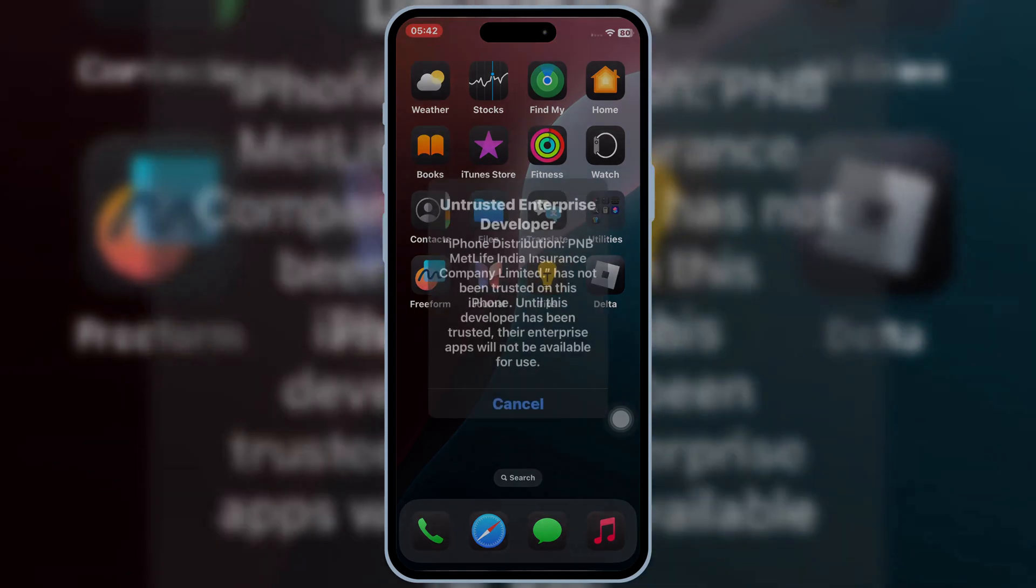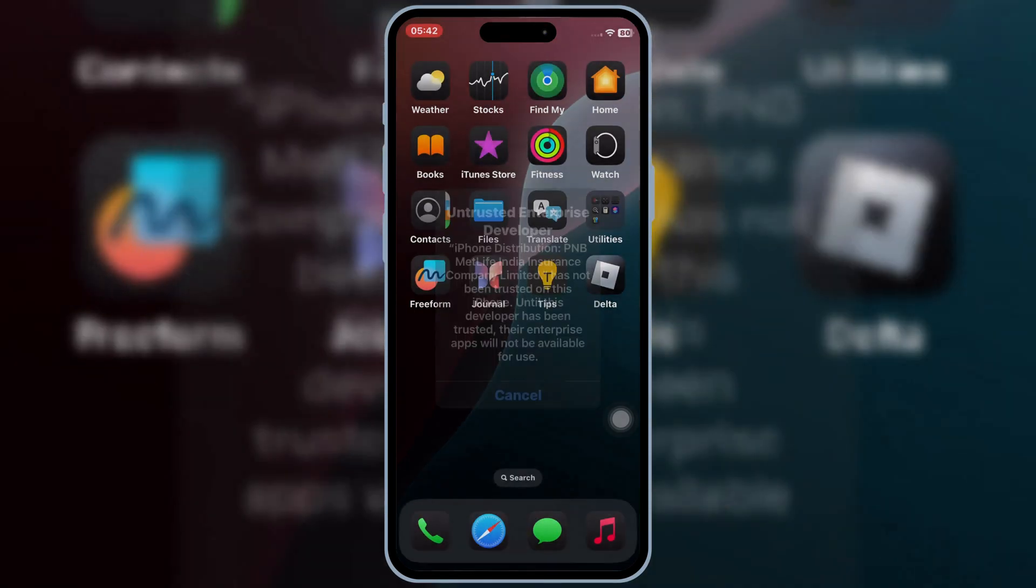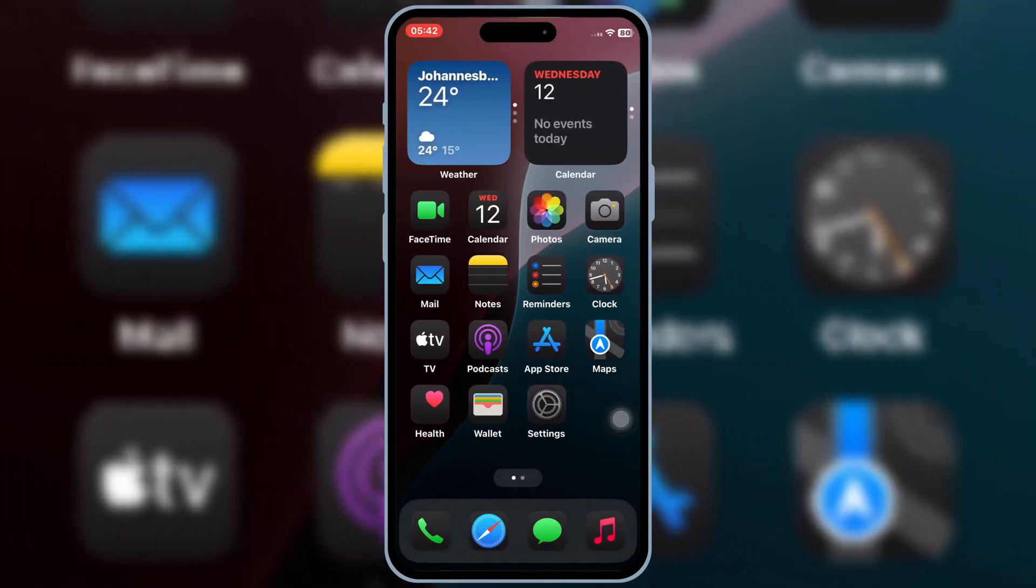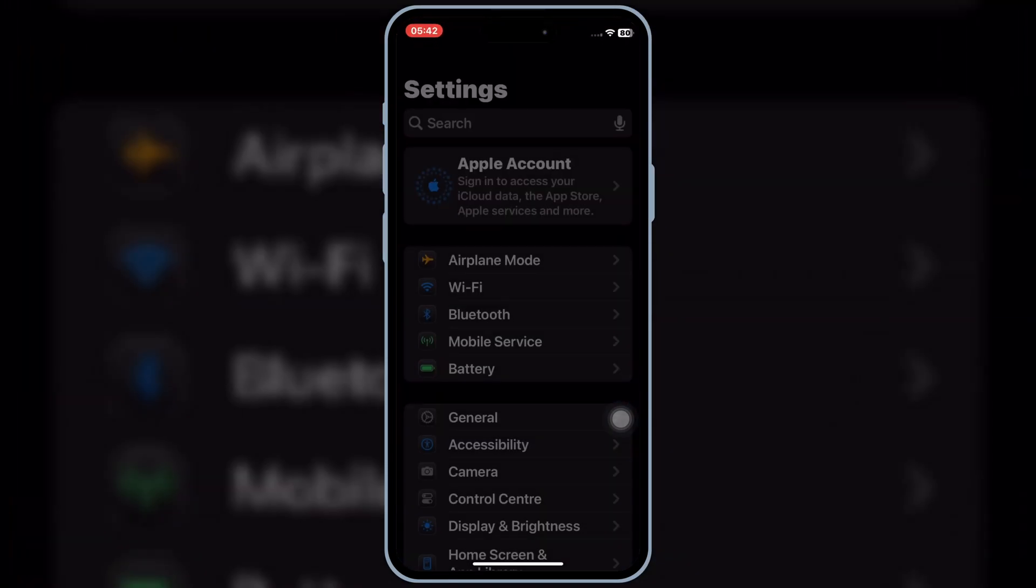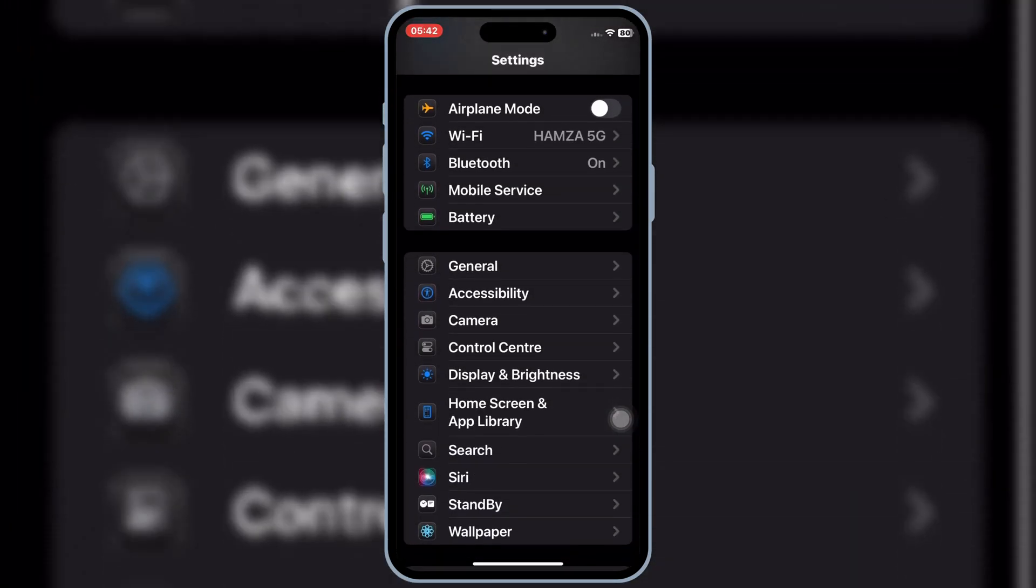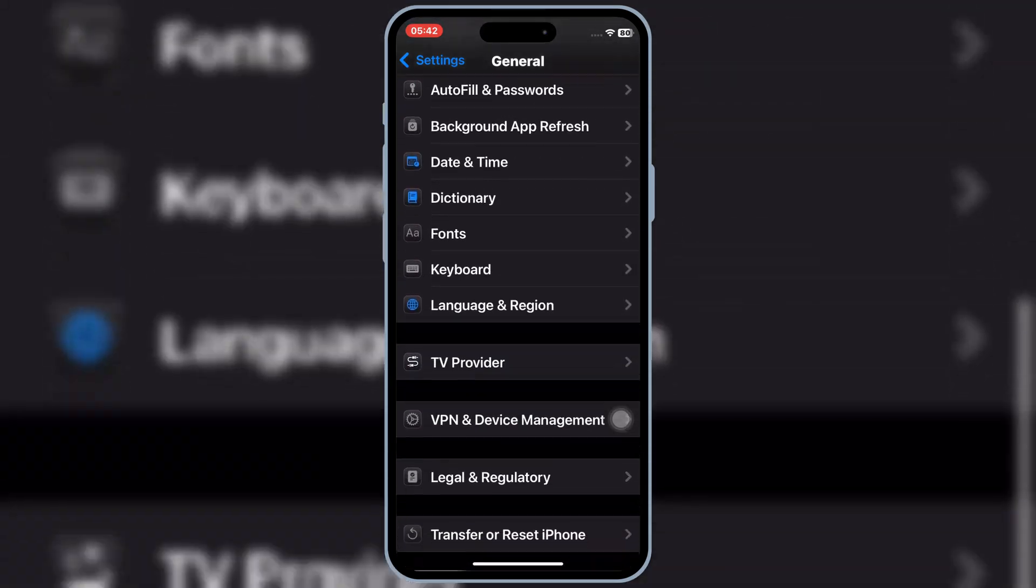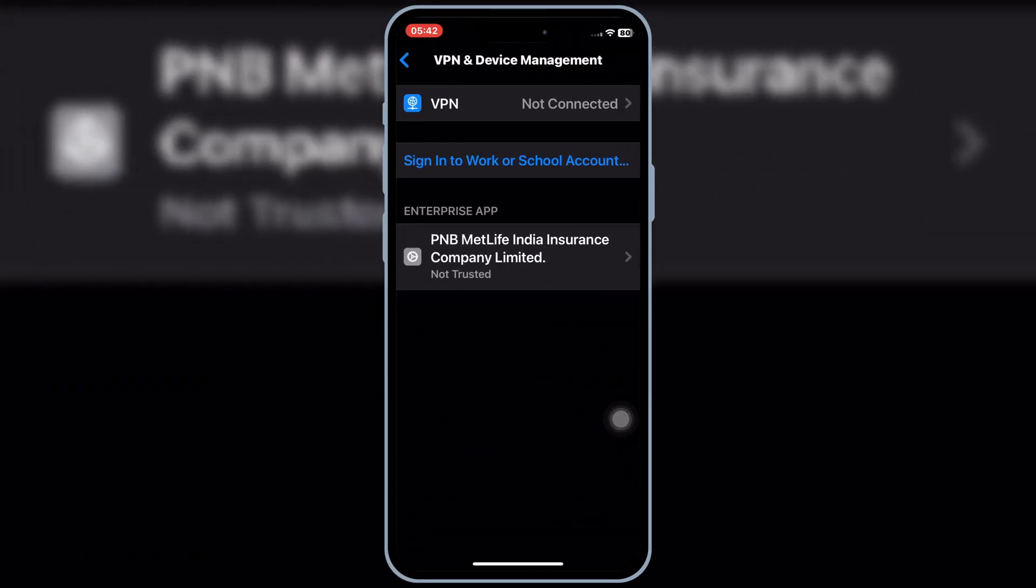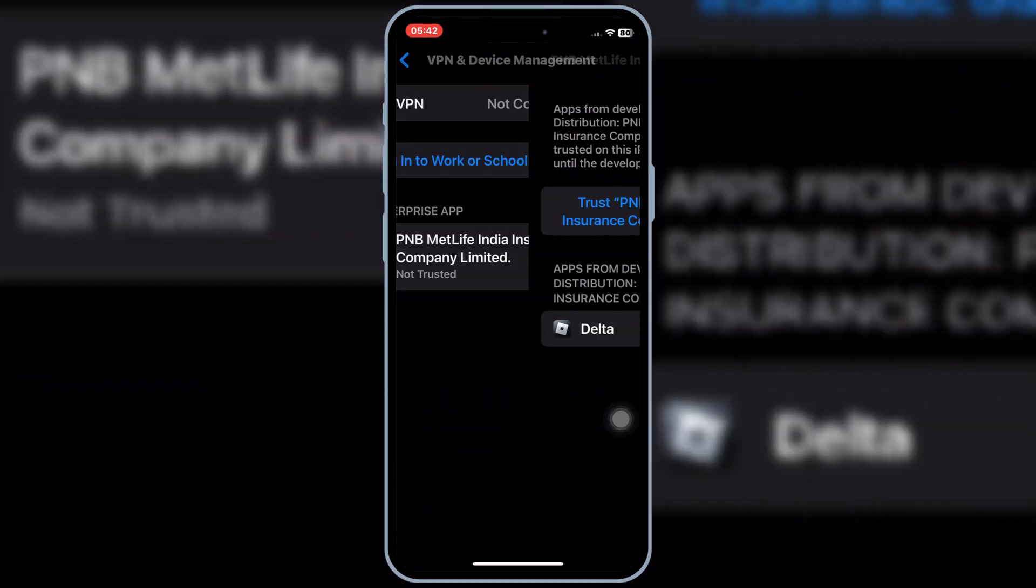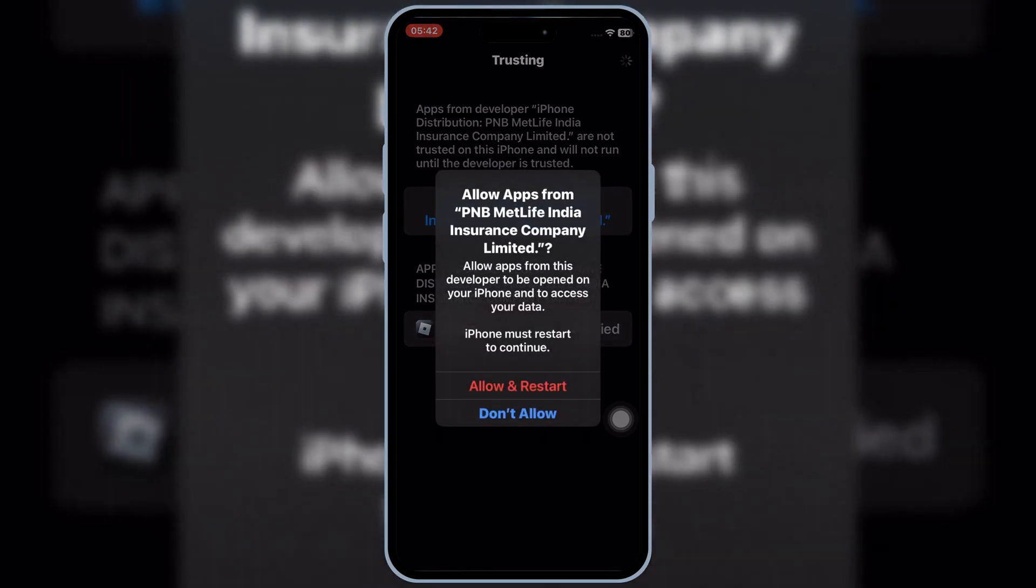Once the Delta Executor is installed in your iOS device, now open Setting, then open General, and then open VPN and Device Management. Then open Enterprise App, and then hit Trust, and then hit Allow and Restart to let Delta Executor work in your iPhone or iPad.